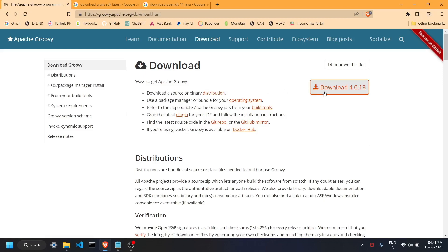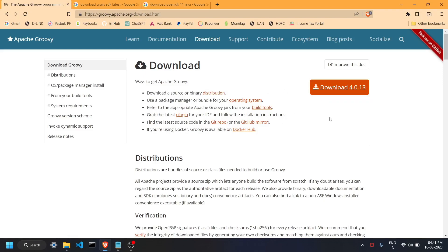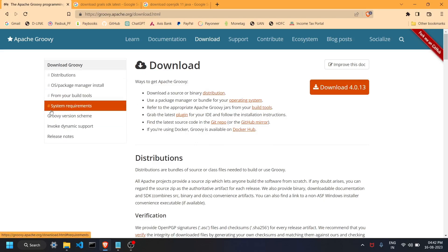Here is the download option — it's a direct download. Just click on it, a pop-up will appear after redirecting to the main website. Save that file — it will be a zipped file, so you are going to unzip or extract it and install the application.